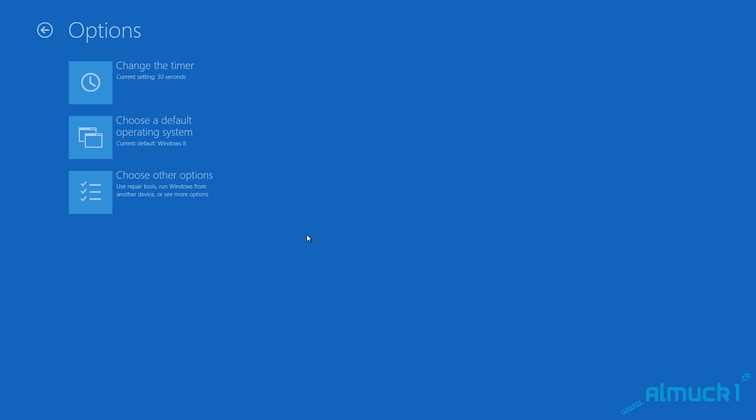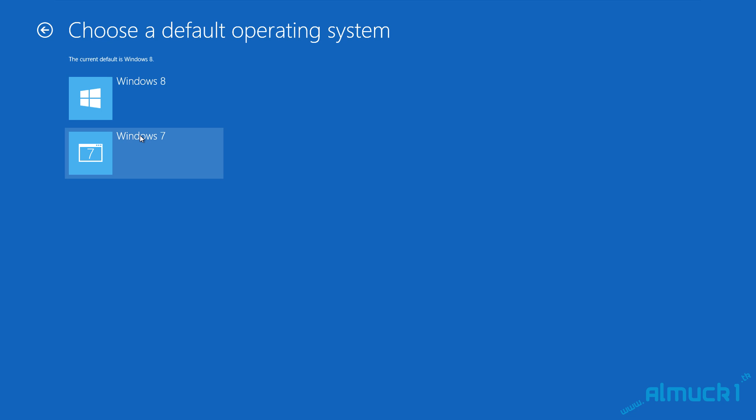If you're going to be using Windows 8 more, leave this like it is and don't touch anything. Now, if you're going to be using Windows 7 more, go ahead and select the options and click choose a default operating system. Select Windows 7 so that way when the computer turns on, it's going to instantly give you an option to boot from Windows 7 or Windows 8.